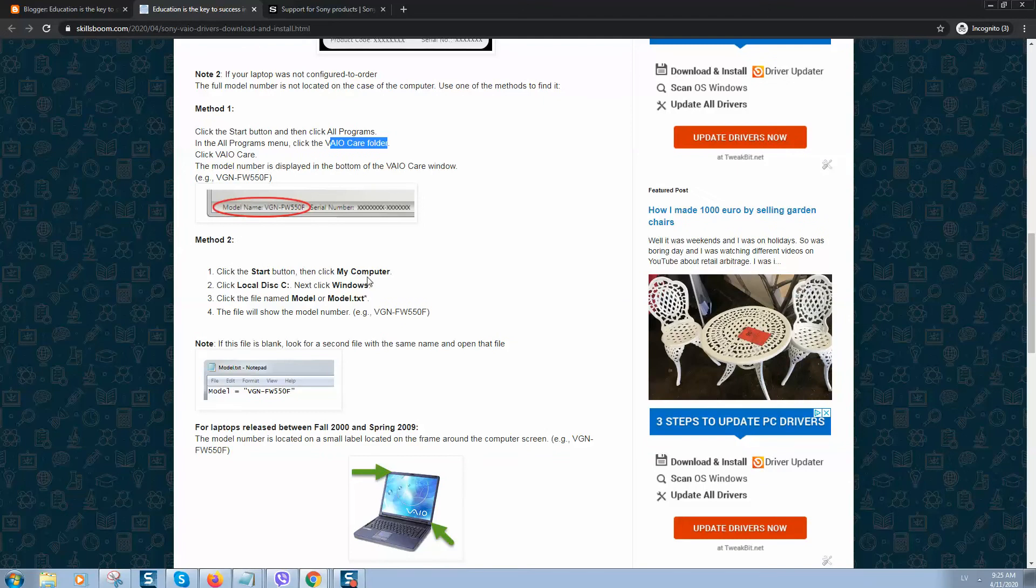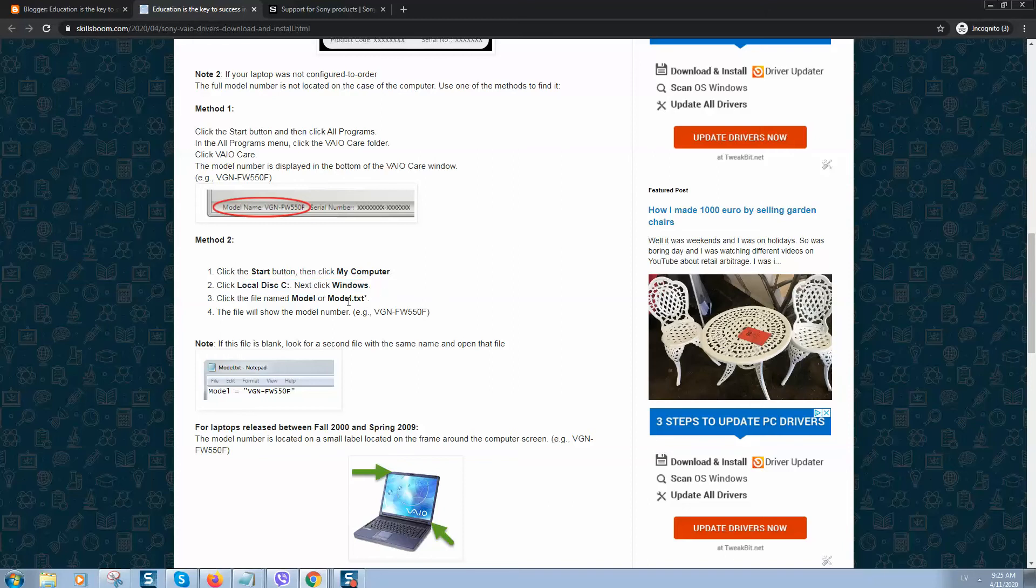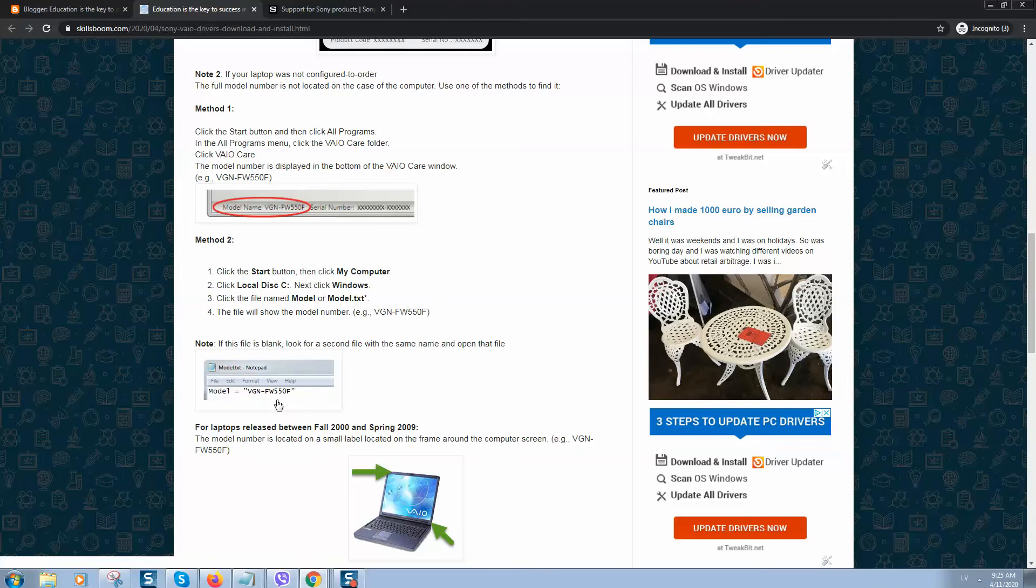The second method is simply click on the Start button, then go to My Computer, locate disk C, then click on Windows. In the file named Model, or it can also be called model.txt, when you open it, it will display your model name.